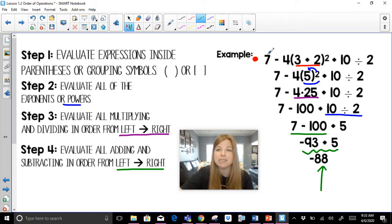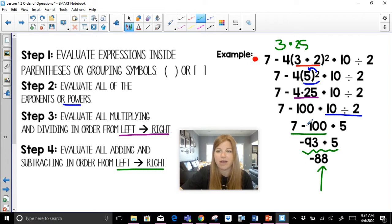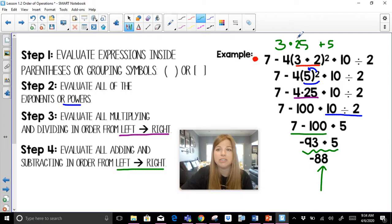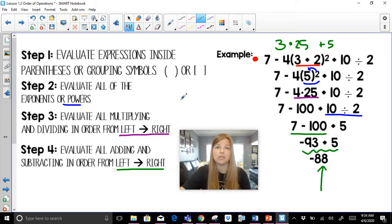Now if I had done things out of order, I'd have a very different answer. Imagine I did seven minus four first — that's three. Then three plus two is five, five squared is twenty-five, three times twenty-five is seventy-five. Notice seventy-five doesn't appear anywhere in my correct lines of work. And if I then did ten divided by two to get five, seventy-five plus five would be eighty — definitely not the right answer. The order really, really matters and we have to follow these steps.